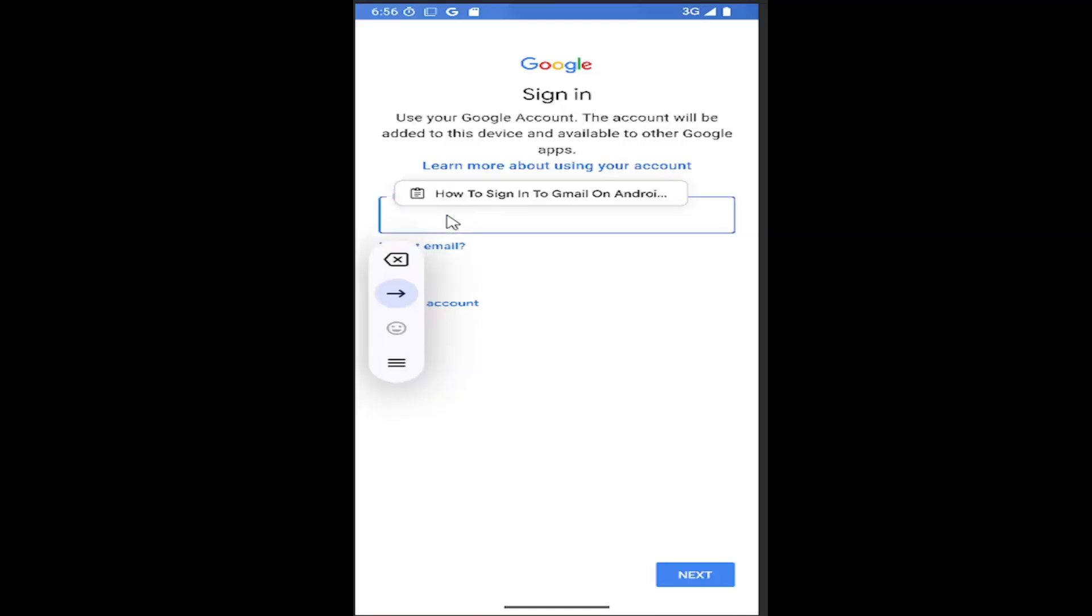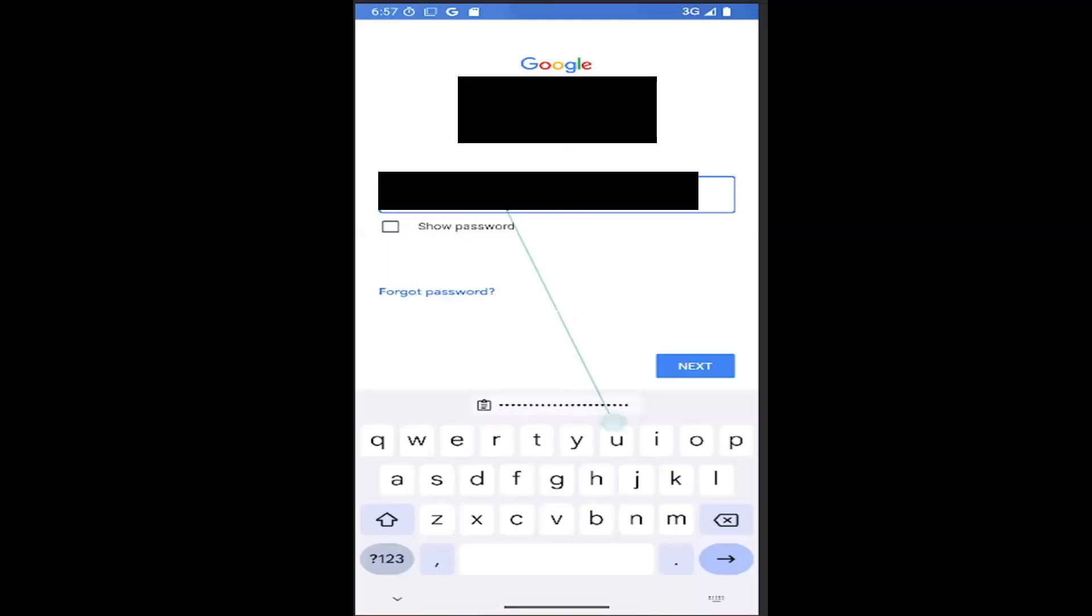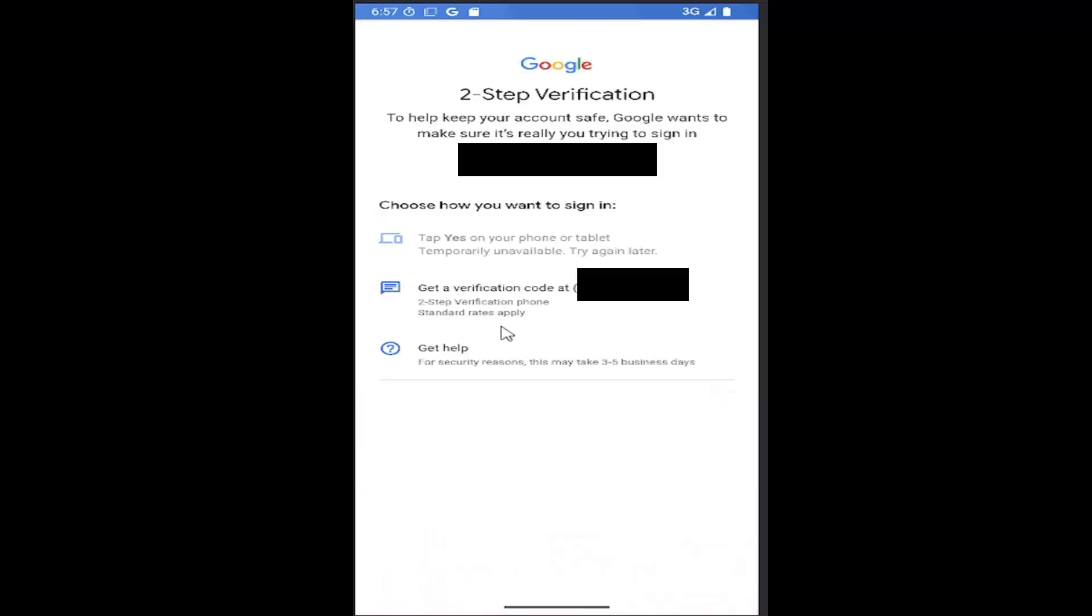And then at this point, go ahead and enter in your username or email. Go ahead and insert in your password. And then select next.